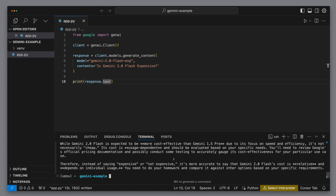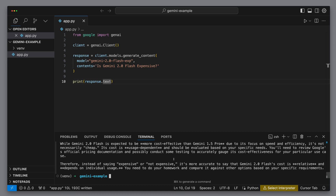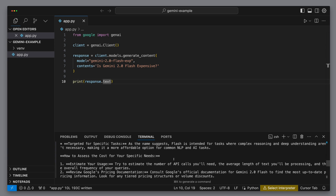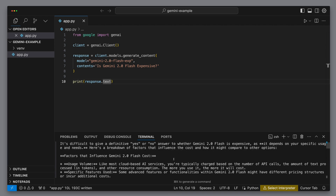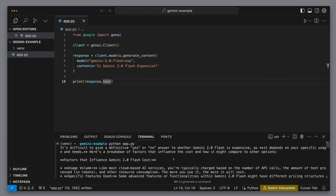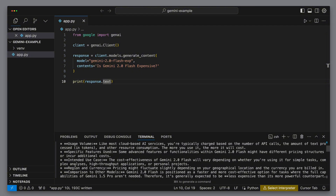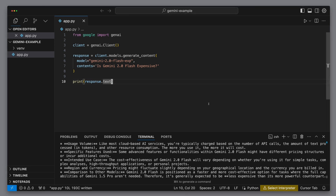This gives us a super minimal example showing how to call the Google API with Gemini 2.0 right from the console. We get a fairly long piece of text back explaining whether Gemini is expensive or not — I'm guessing it'll be pretty high quality. Honestly, just making a single API call is okay, but what's really cool is hooking into the live API so we can actually have a back-and-forth conversation with it.